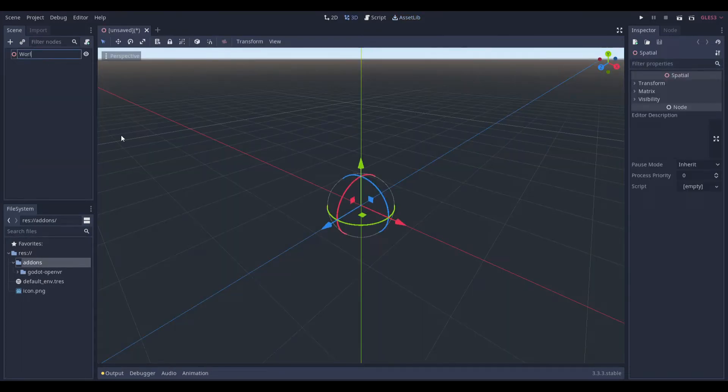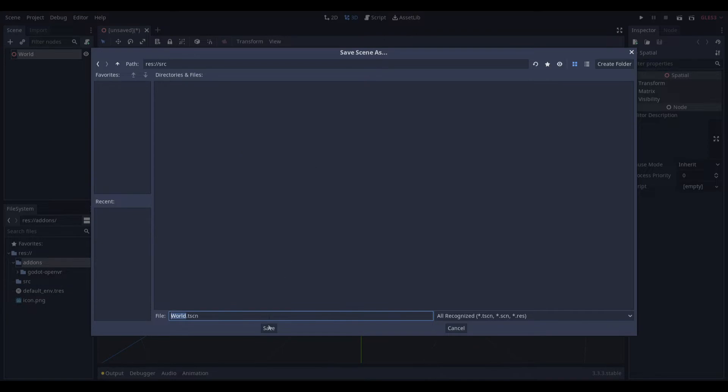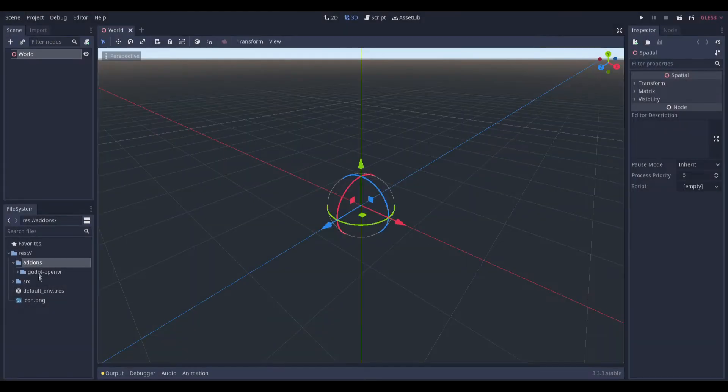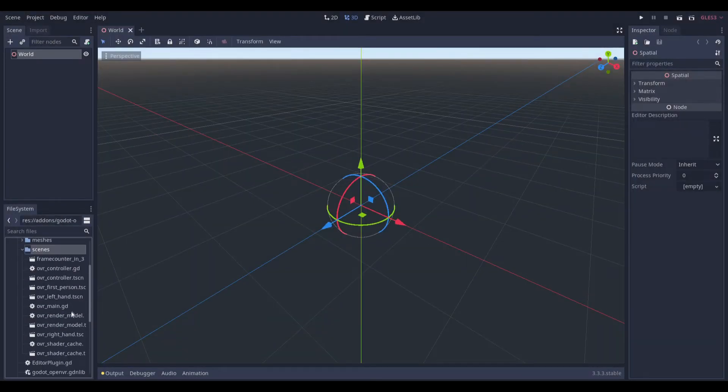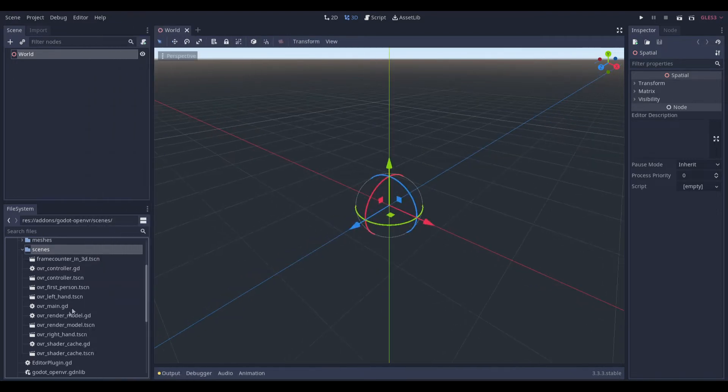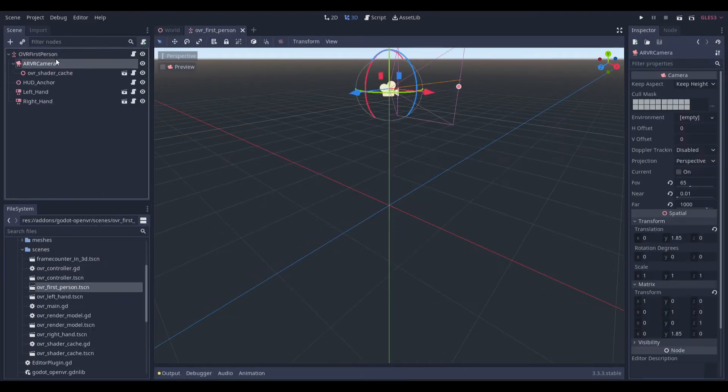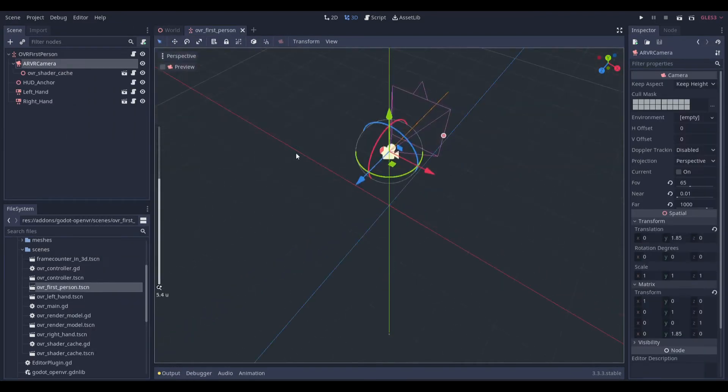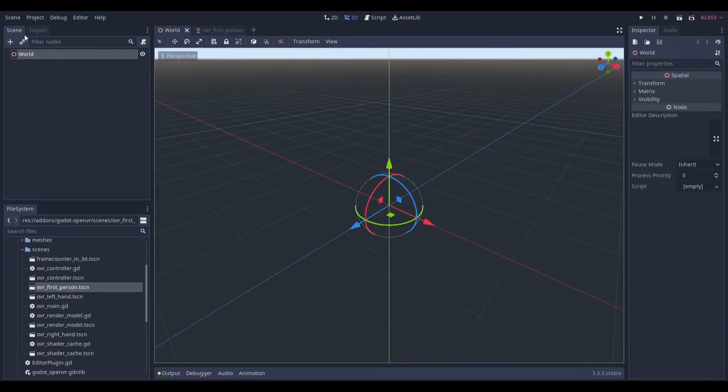Create a world, right, add it to a folder where you keep all your stuff. Over here in the Godot OpenVR Module you see a scene. If I just expand this a bit, you can see OVR First Person, OpenVR First Person, I'd assume that's what it stands for.